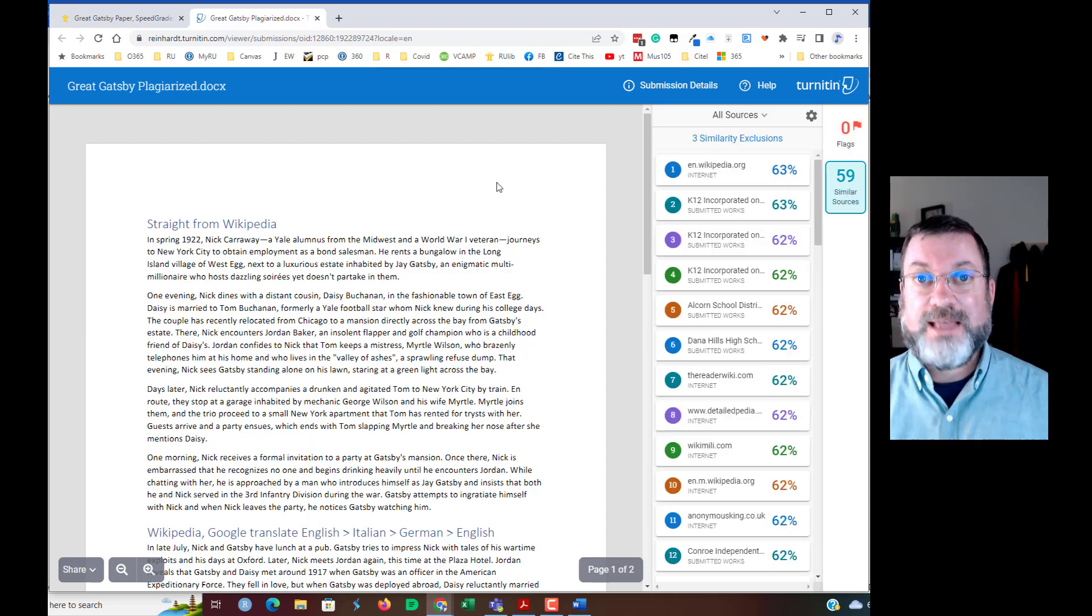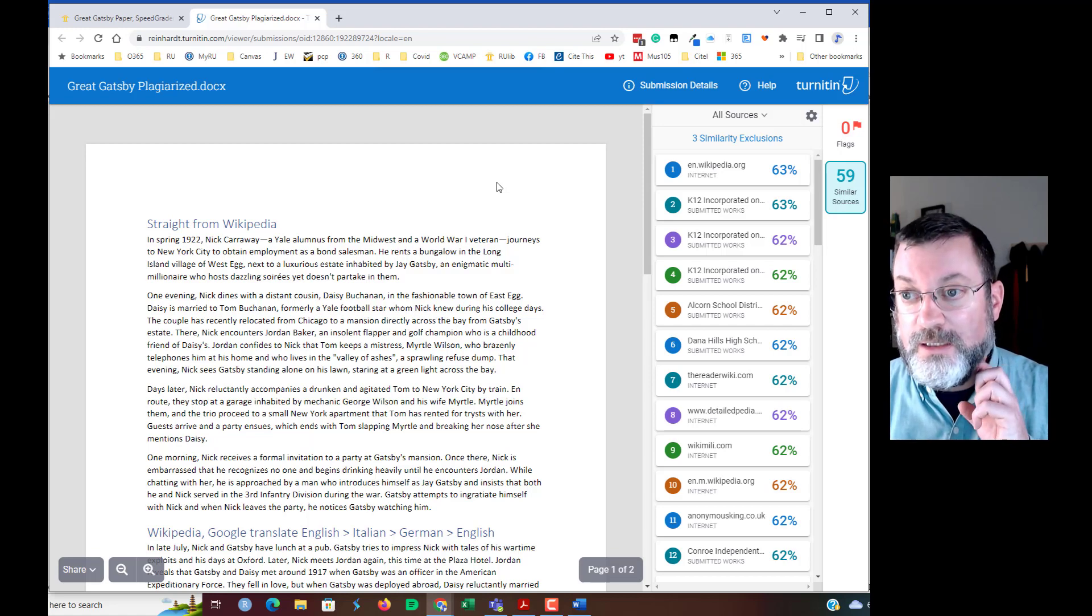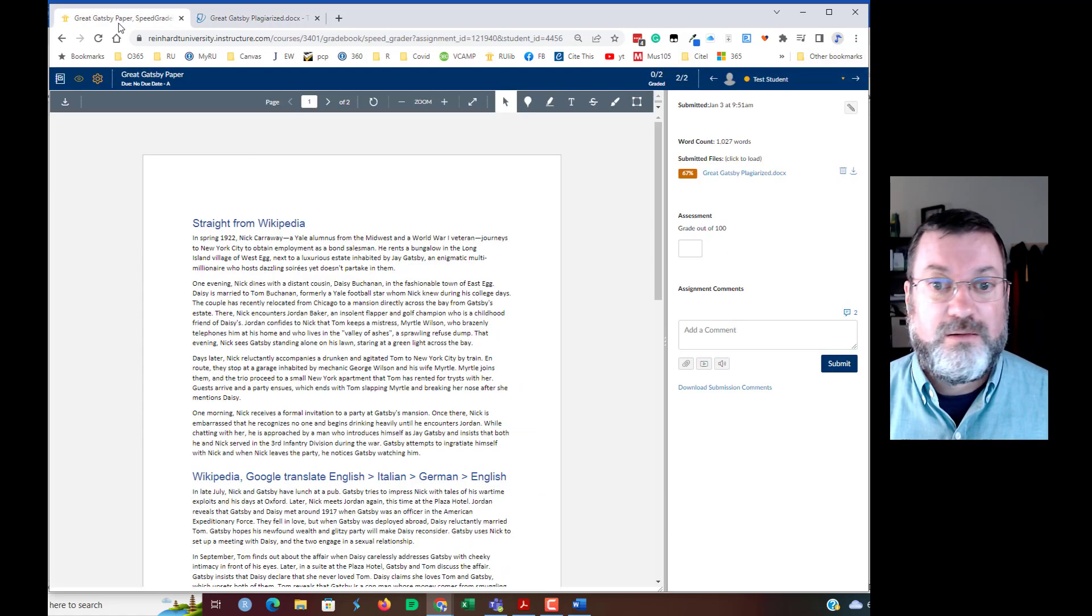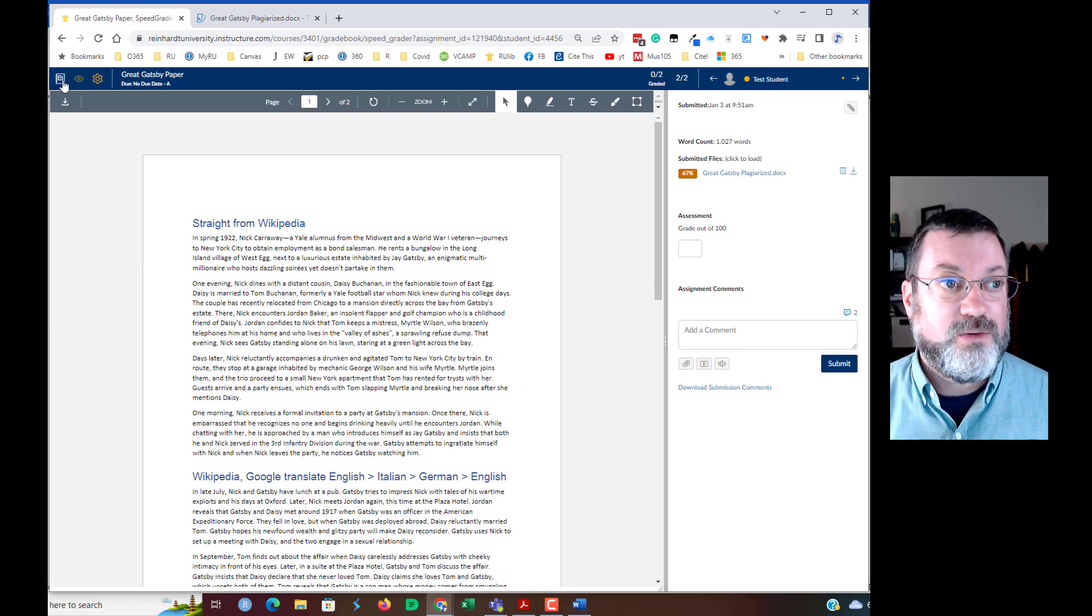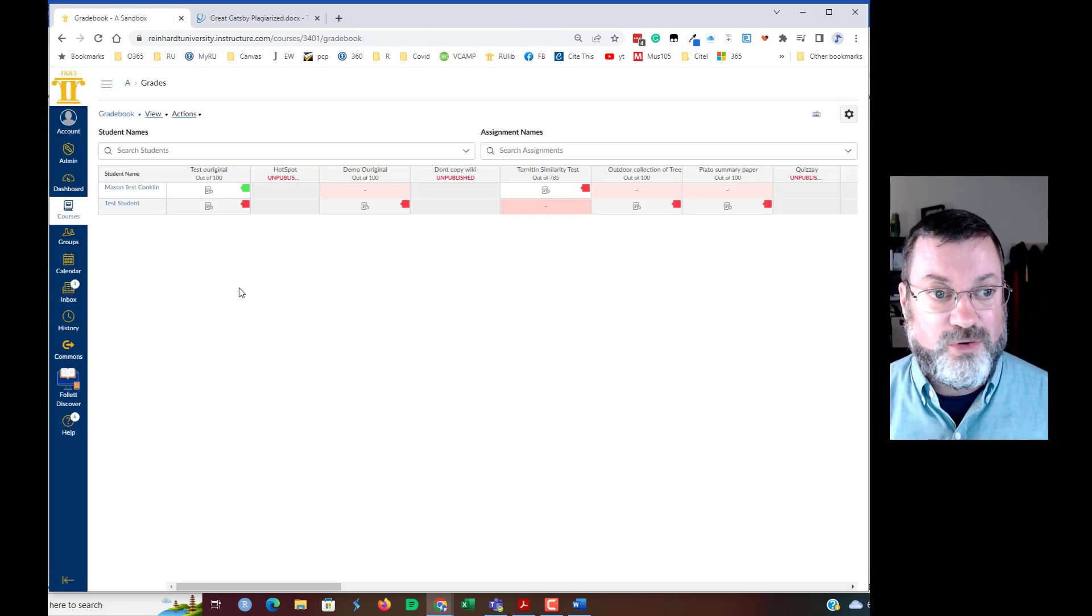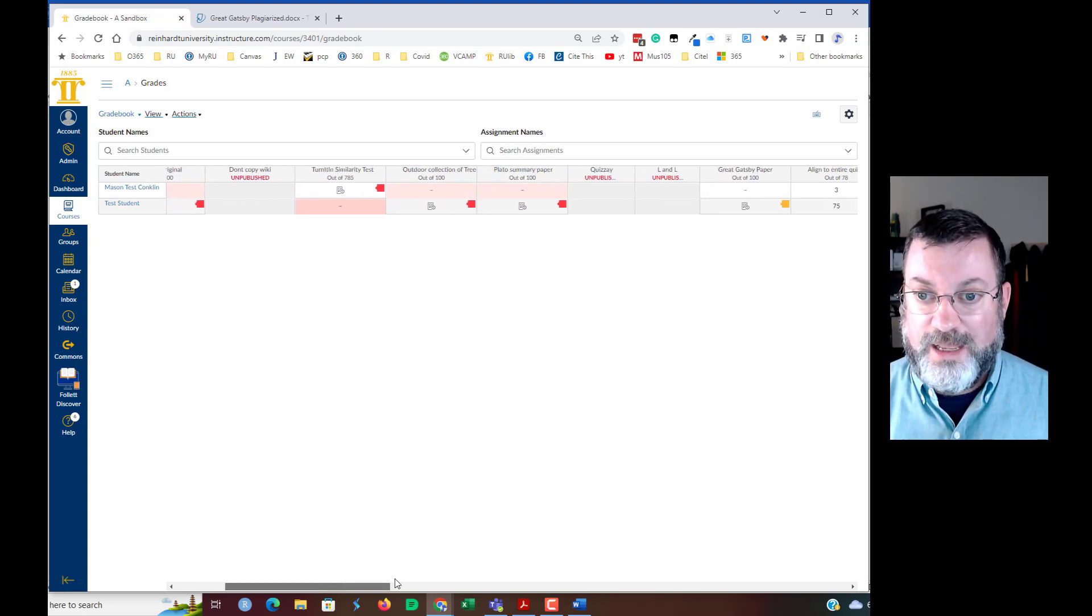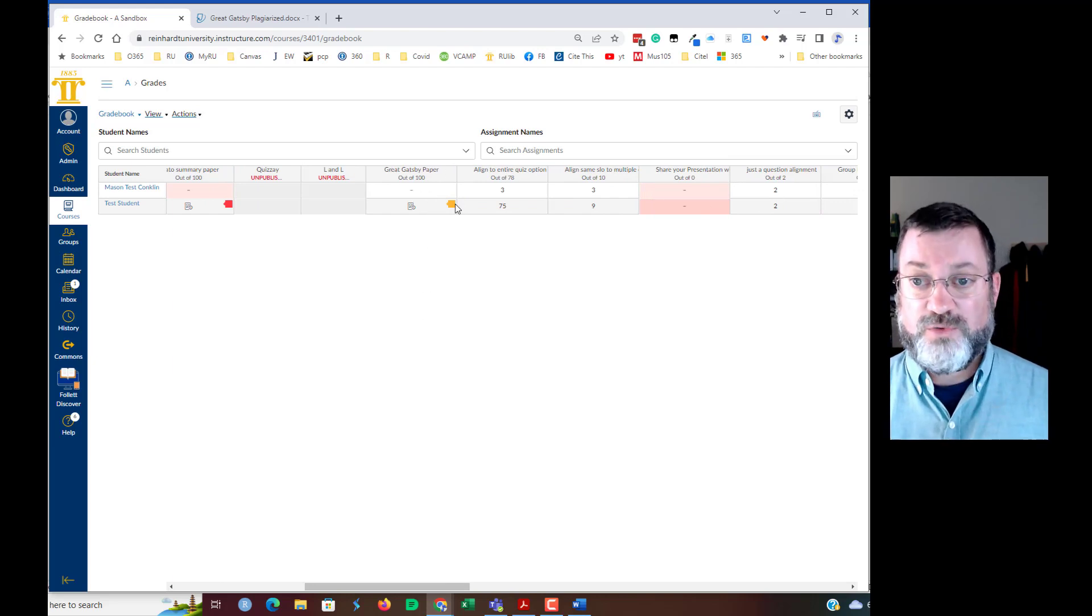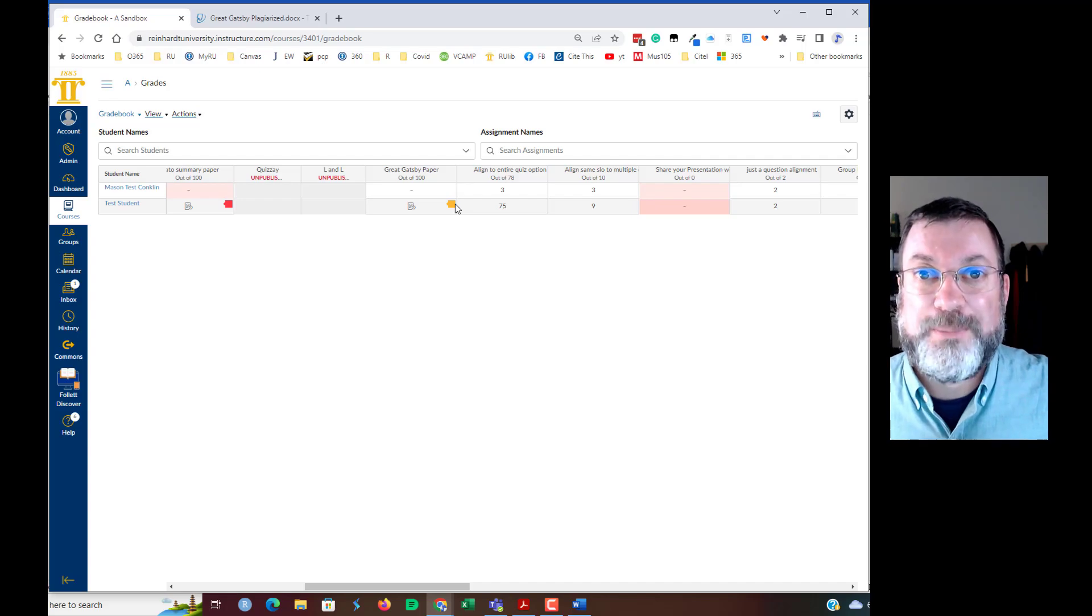All right, that is the similarity report for Turnitin similarity. You will get an indication of the similarity score in the assignment. You'll also see a basic guesstimation in the gradebook itself. I used this with original. So those were red flags. And here's that great Gatsby paper with the orange flag. All right. Have a great semester. Bye-bye.